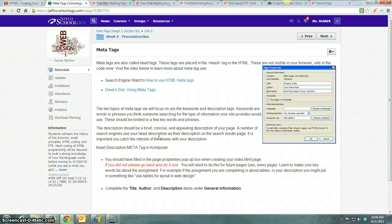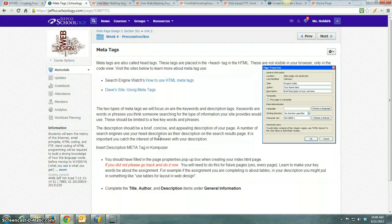Okay, if you read through this page, it says that you should have added the meta tags to your page when you created it.